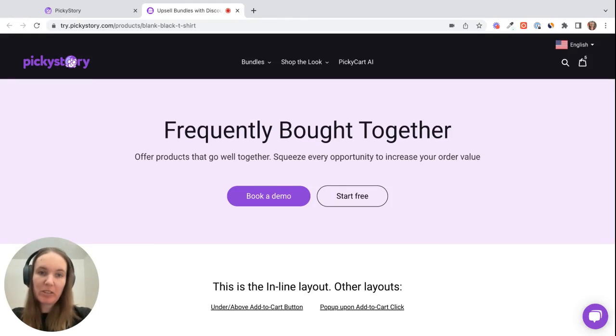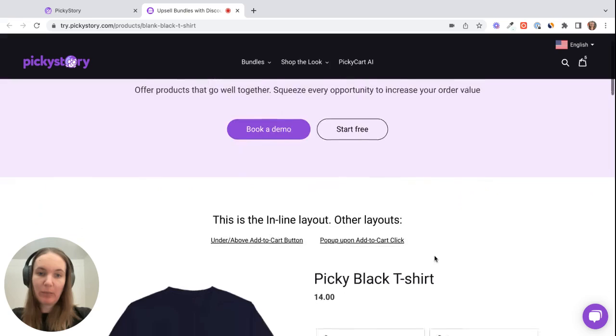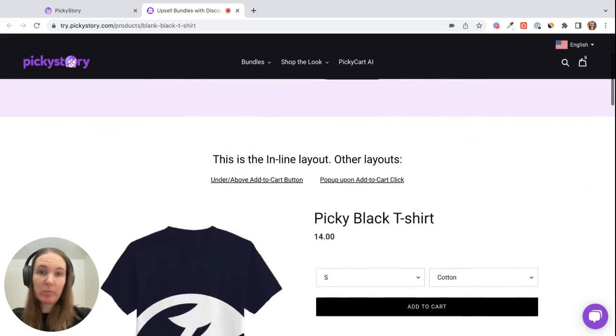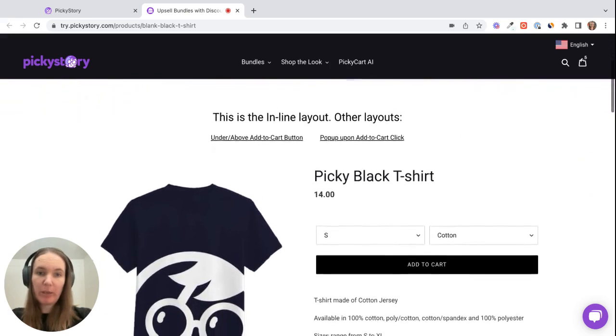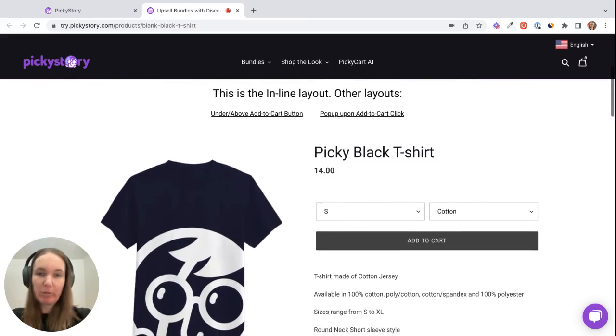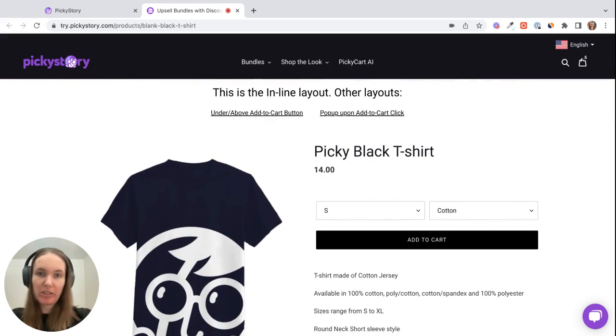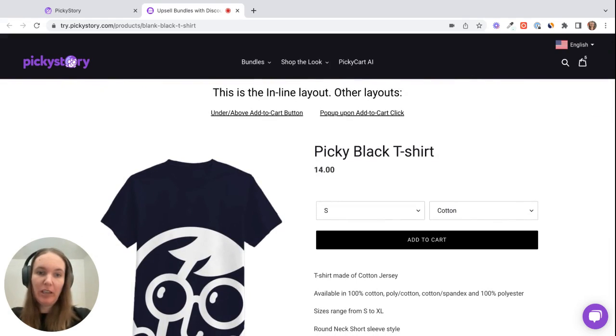So Frequently Bought Together bundles are usually displayed on a product page, but you can display them in other locations as well. The cart is another popular option, and you can display them on the page or as a pop-up.